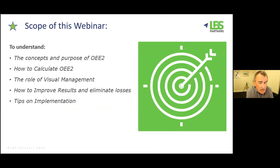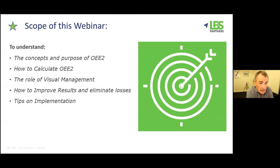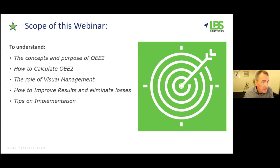For tonight's session, we want to talk about OEE — the concepts and the purpose of what OEE is. That's just some capability building. We want to learn how to calculate it, and I'll go through two different methodologies of measuring OEE. We'll look at the important part that visual management plays in making our OEE visible and understanding the losses. We'll touch on continuous improvement and some tips on implementation.